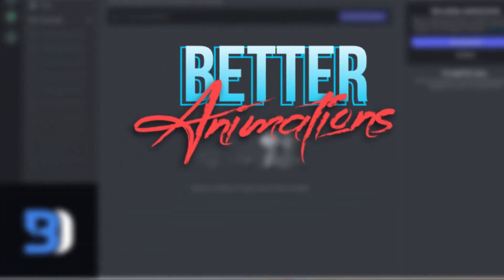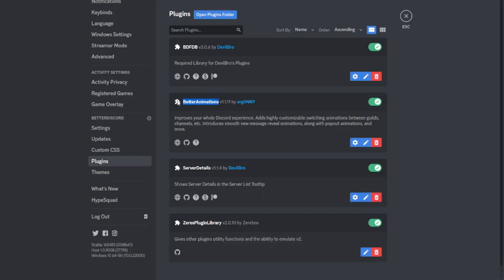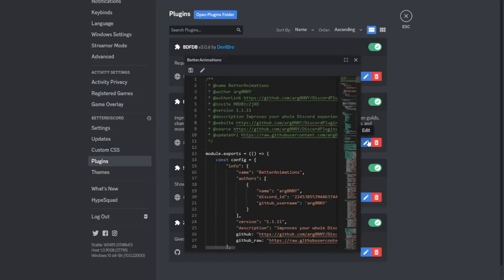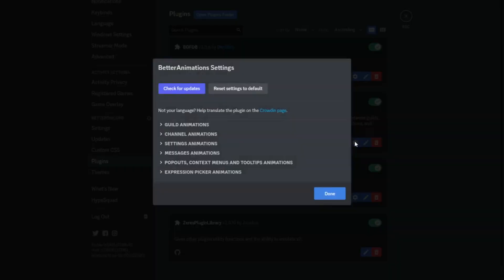The first one is Better Animations — I just installed it here. What you can do with Better Animations is customize and improve animations, from small animations to big animations. If you click Settings you can see all the animations it changes.